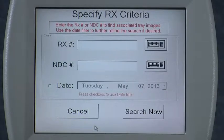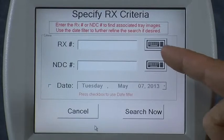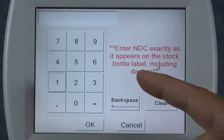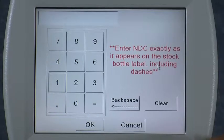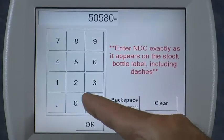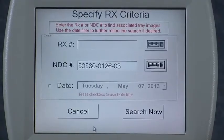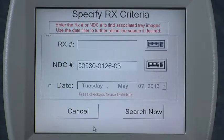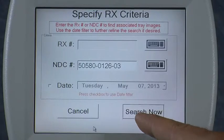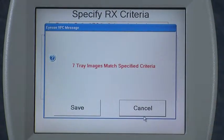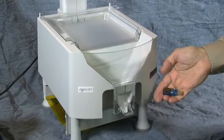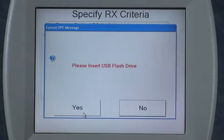If you are not using the icon in validation mode, then the icon is not aware of the prescription numbers. Therefore you'd need to key in an NDC number to search for specifically. Select the keypad icon and then key in the NDC number — the one I'm going to search for is 50580-012603, and hit OK. If you wanted to search for a specific date you can, since with an NDC number you're probably going to have a large number of prescriptions for that particular NDC. I'm going to hit search now and it says it found seven tray images for that particular NDC. If I press save, it saves them to a special folder on the icon so you can access just those photos that match that NDC, and I can access them over my network connection.